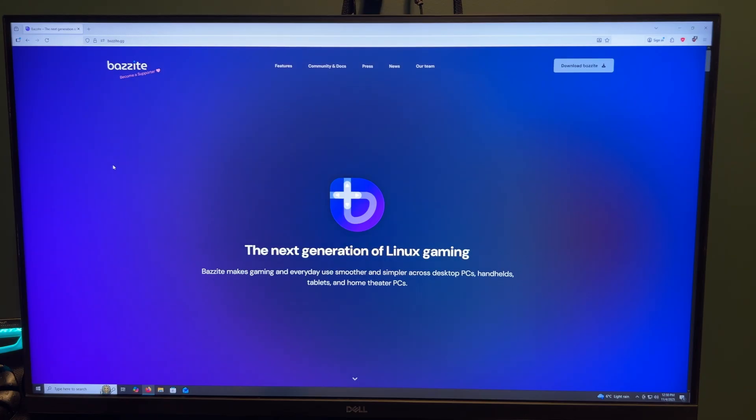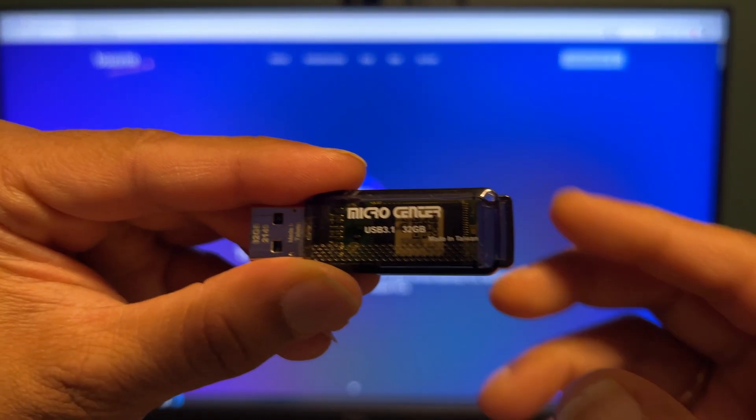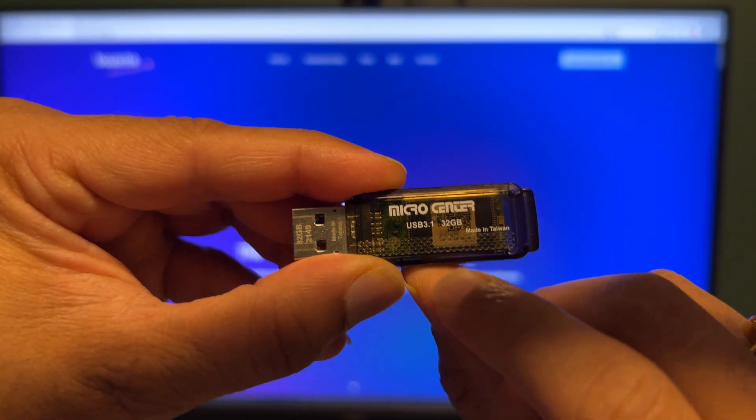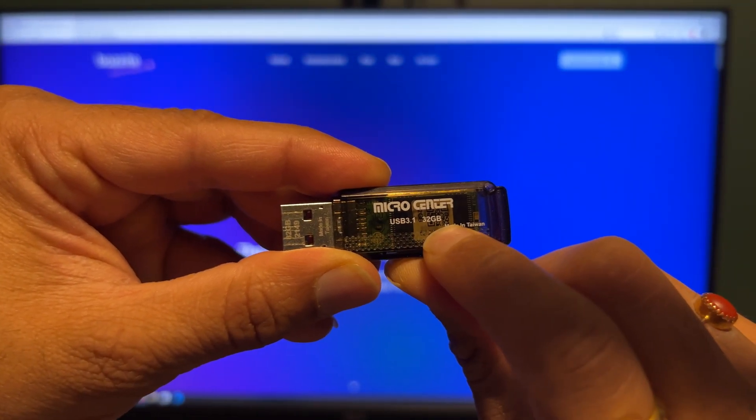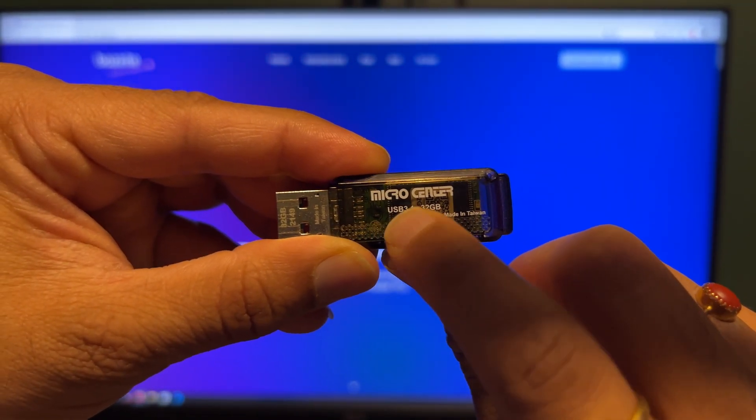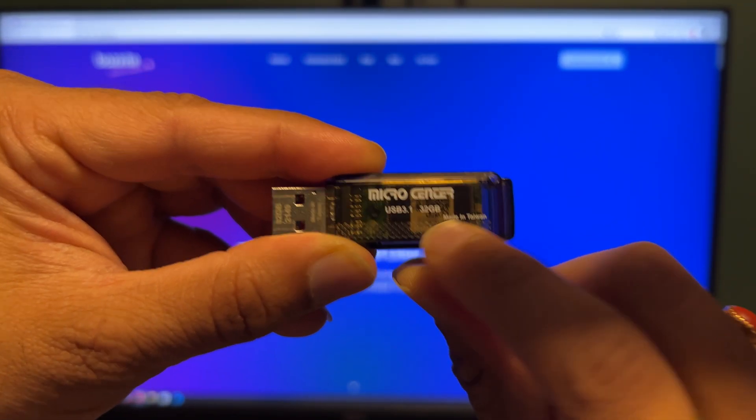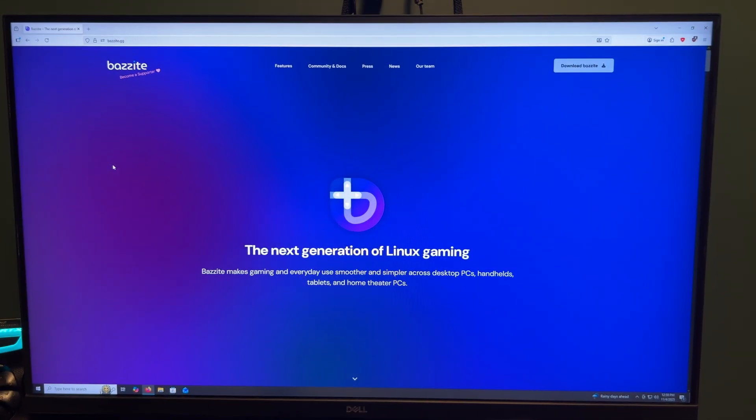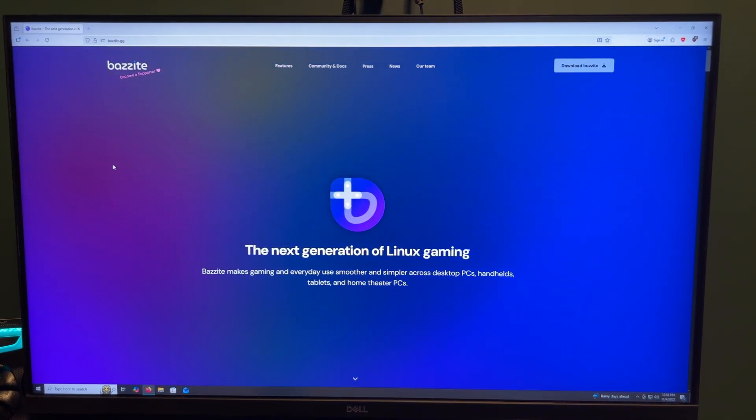Step 1. Download Bazzite. First, grab a USB 3.1 flash drive. The 3 is important here, and you need at least eight gigabytes. Head over to Bazzite.org and download the version that matches your hardware.